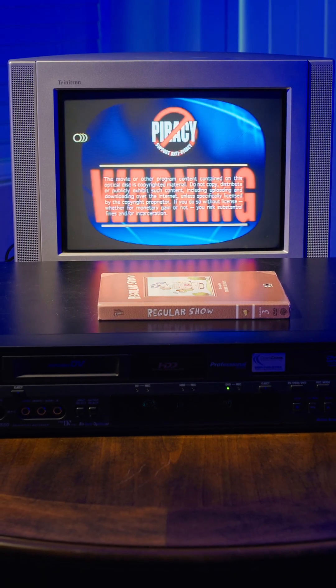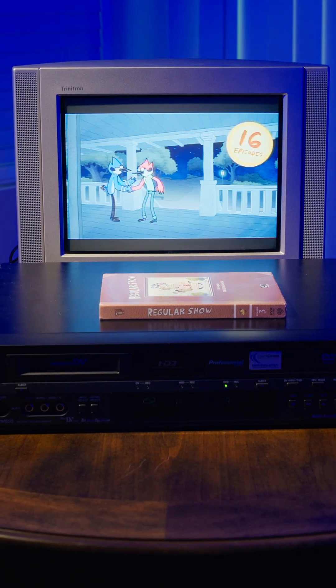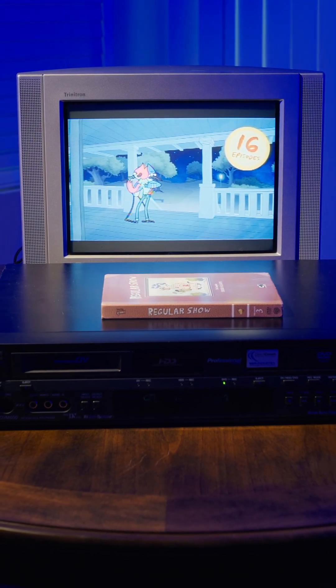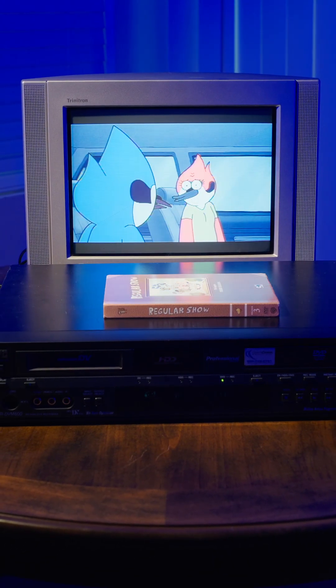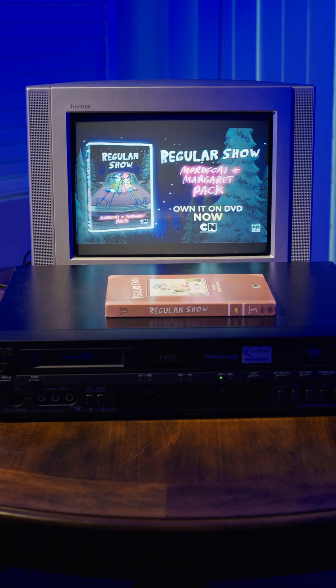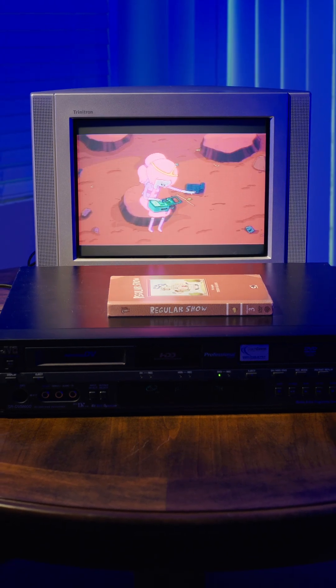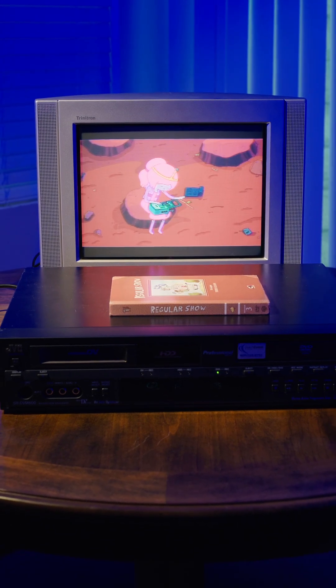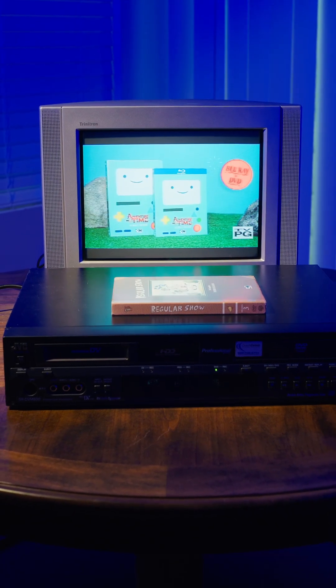And wouldn't you believe it, the DVD player is working just fine. It's really uncommon for me to find a DVD player not working, especially ones with higher quality drives like this.